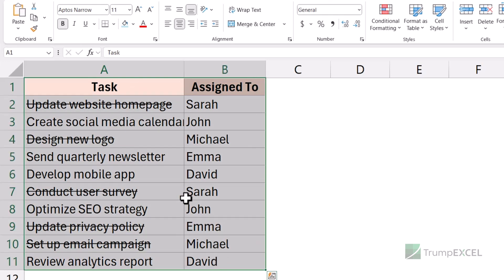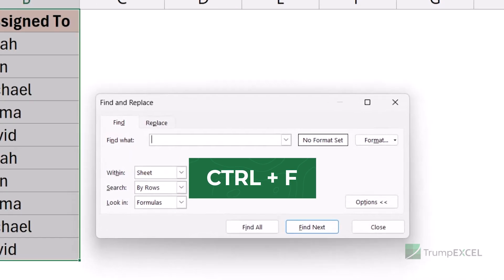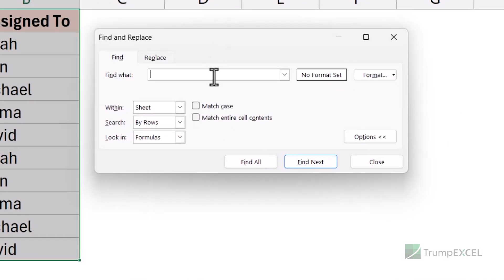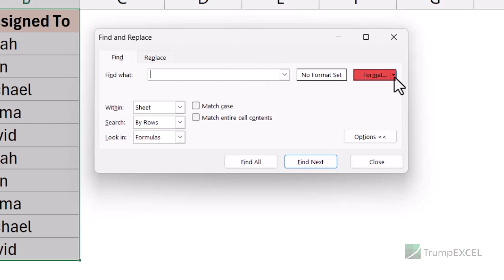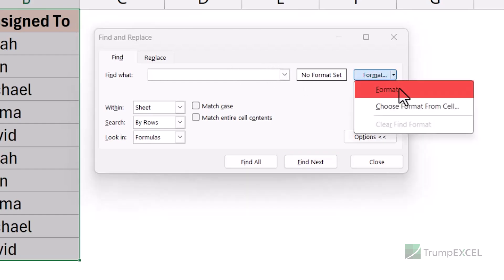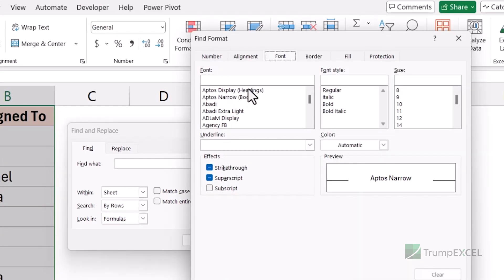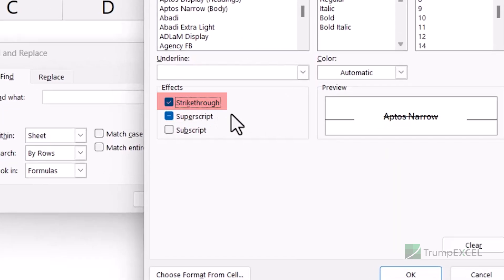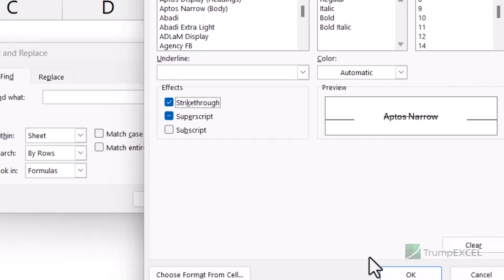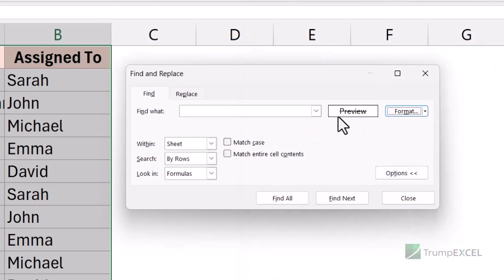I'm going to select all these cells, then hold the Control key and press F to open the Find and Replace dialog box. Within Find What, I don't want to find based on cell value — I want to find based on cell format. So I'll click on the Format button dropdown and choose Format. It opens the Find Format dialog box where, within the Font tab, I'm going to check the option called Strikethrough. This will find all cells that have the strikethrough format applied. I click OK, and in the preview it shows the format it's going to find. Now I'll click Find All.